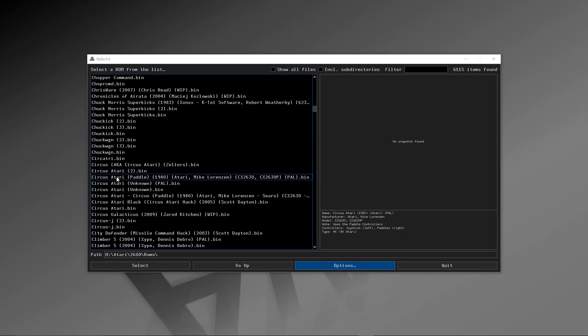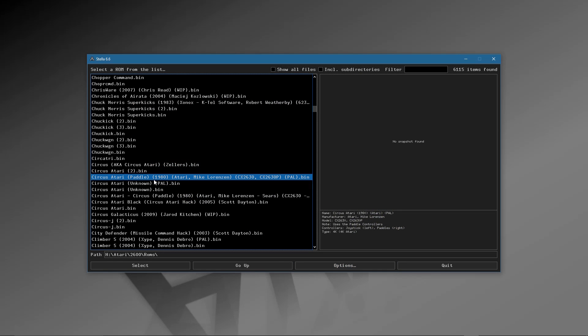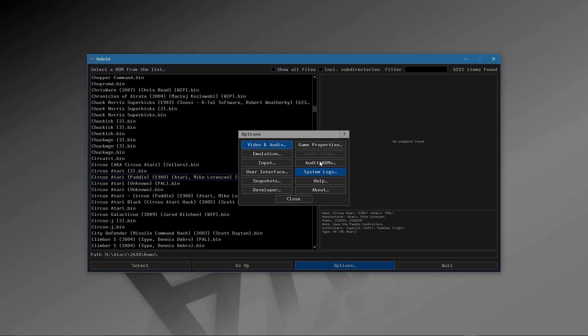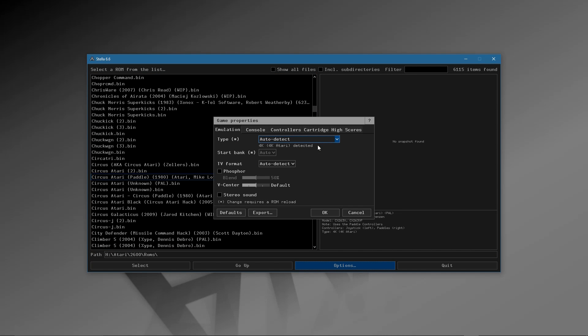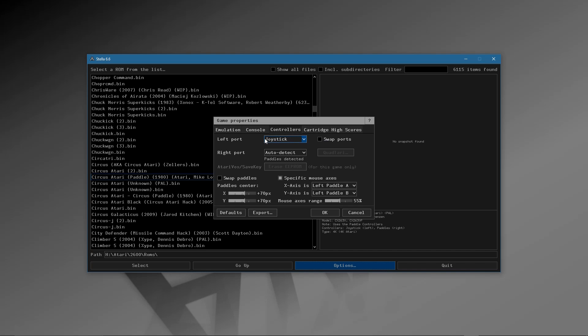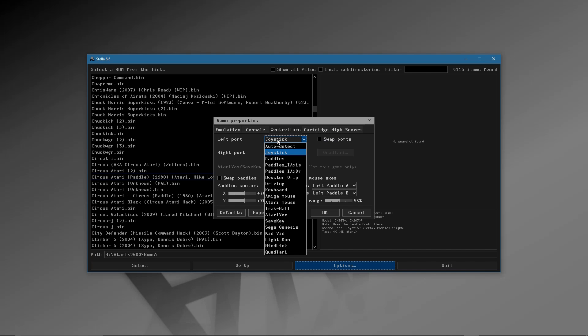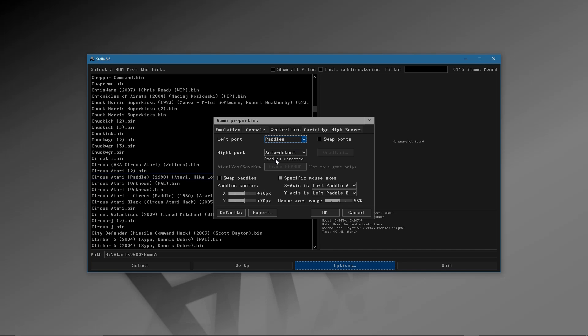So we select the game and then go into the options, and we're going to select the game properties. And we come here, and you'll see that there's a controller section. And it says here joystick. Again, we're going to put it to paddle. That makes sure that this particular game is using paddle.